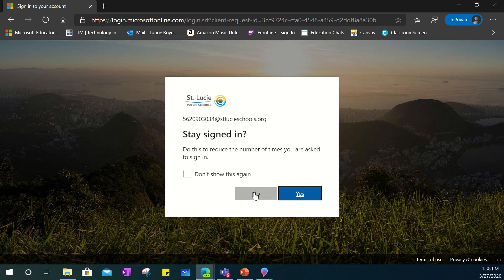It'll ask if you like to be signed in. I would say no if multiple people are utilizing the computer or device.